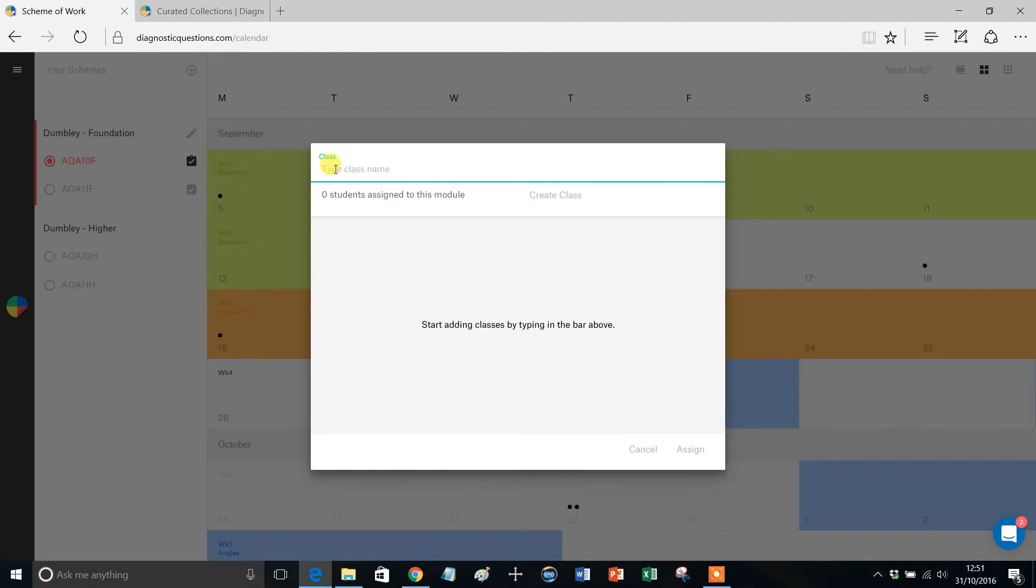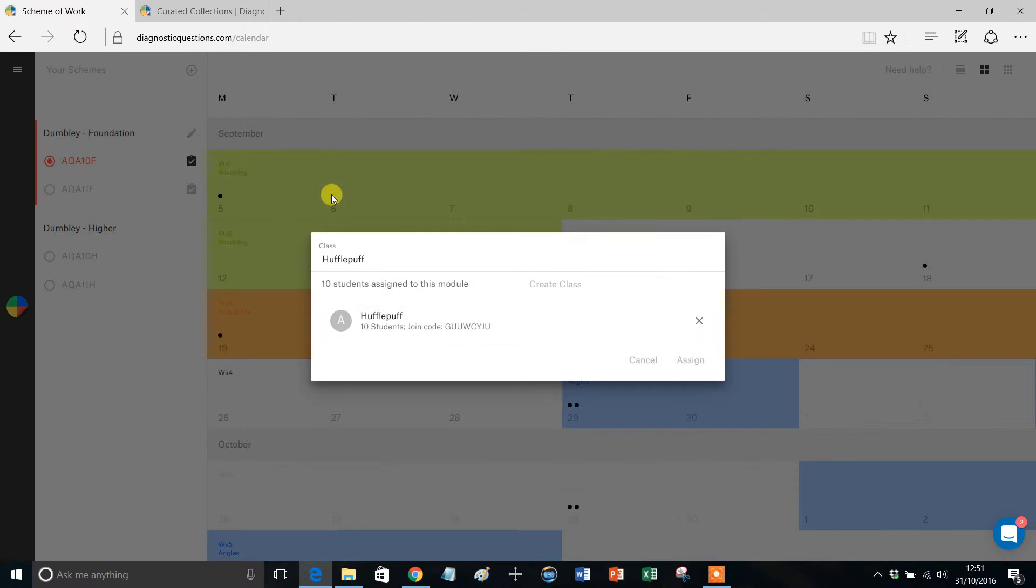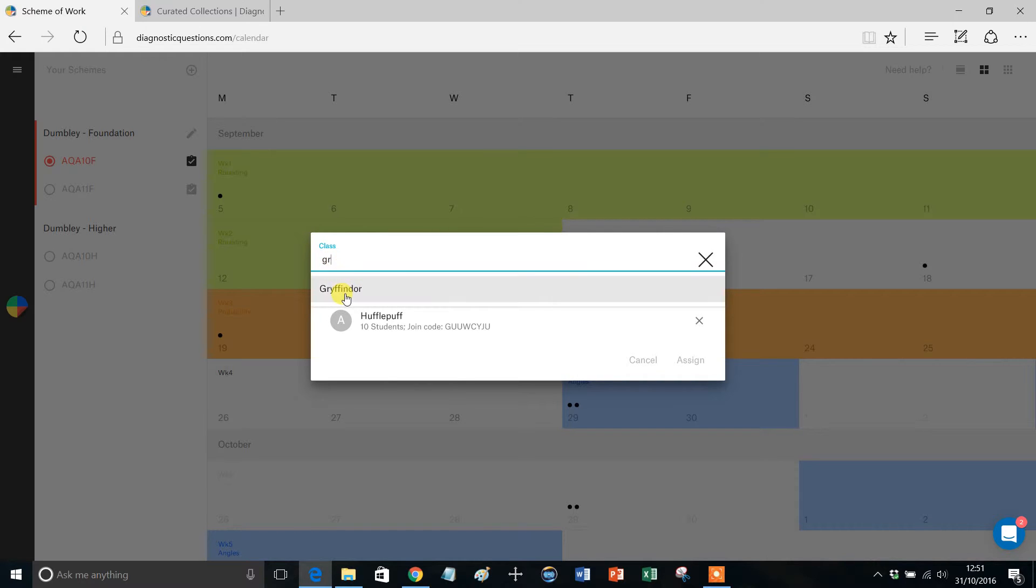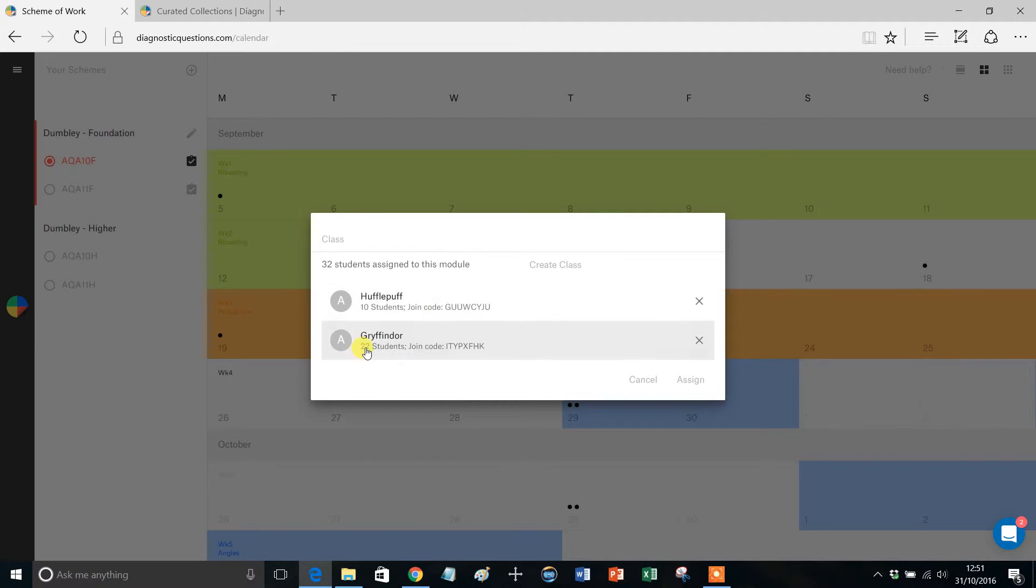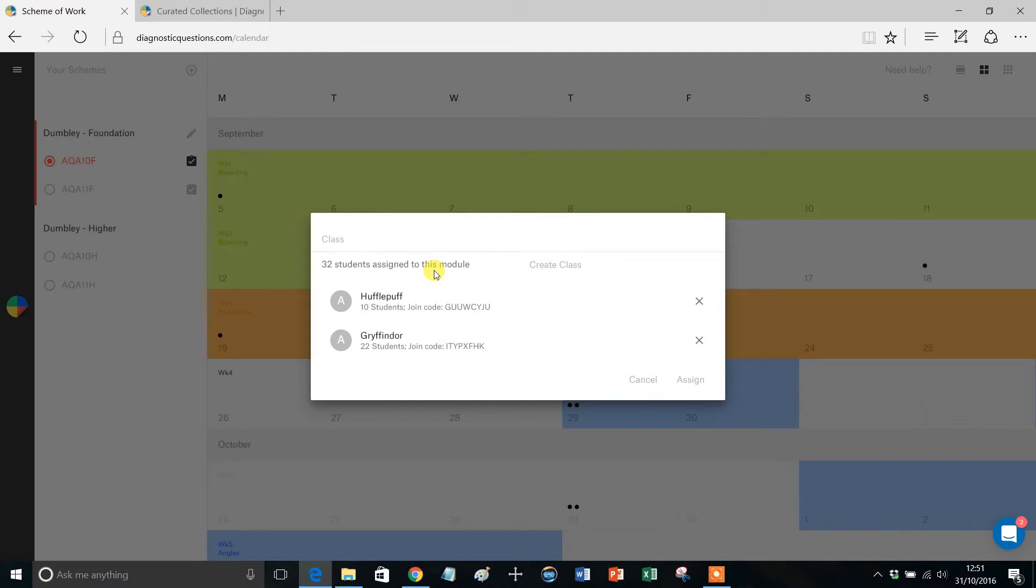So I've already got my classes set up, so for example Hufflepuff, I want to assign it to them, give that a click. It tells me that there are 10 students. I might also want to assign it to Gryffindor, give that a click, and it tells me that there are 22 students there, 10 in Hufflepuff, and 32 students in total will be assigned this module.